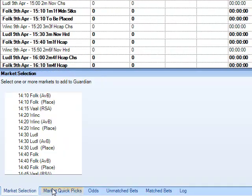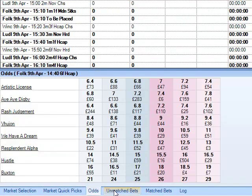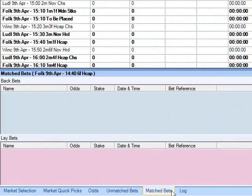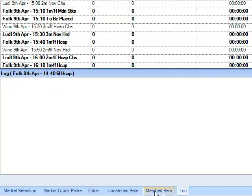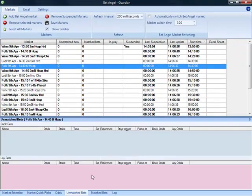So you've got market selection, quick picks, odds, matched odds, matched bets, log of the individual markets and so on. So you can basically move all those around.